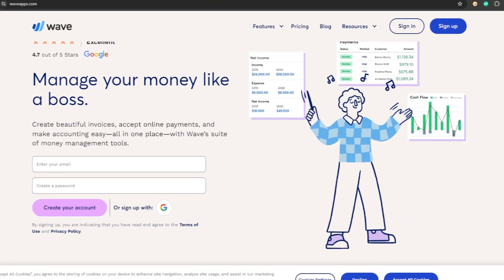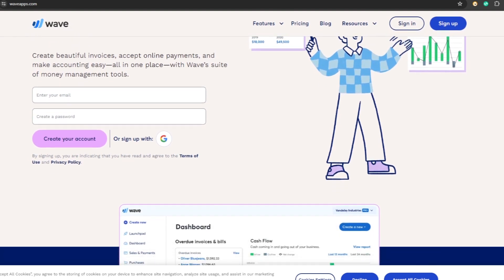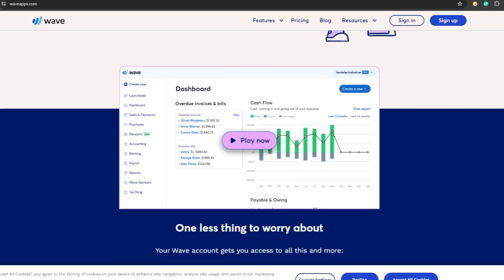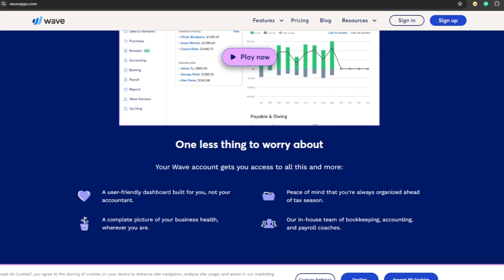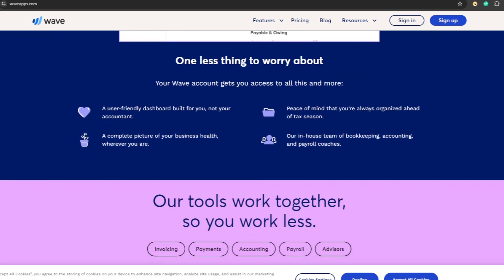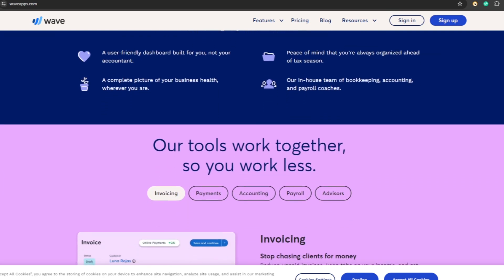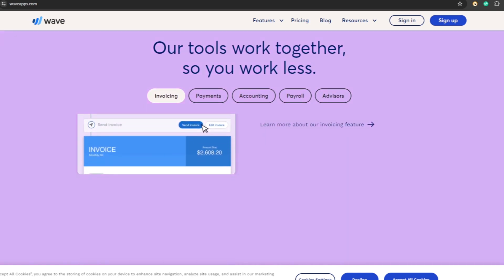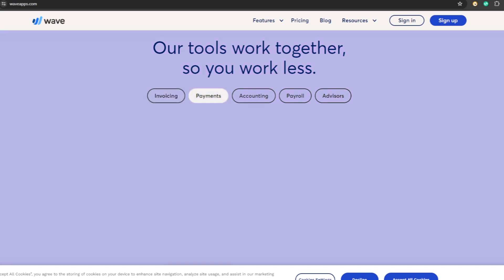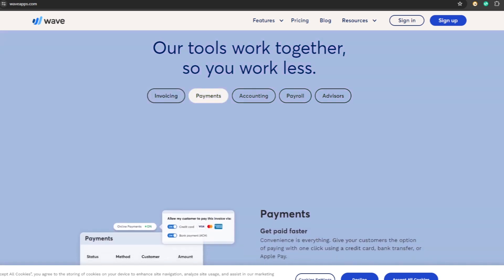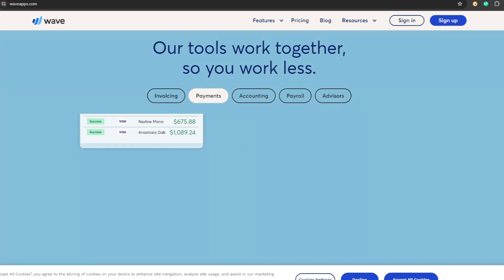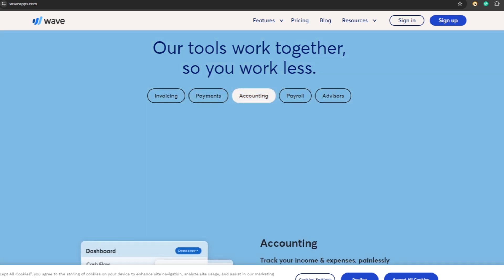Now let's take a look at Wave accounting. Wave Financial offers a platform that allows users to accept online payments, manage invoices, and streamline accounting processes. With Wave's payment solutions, users can accept credit cards, bank payments, and Apple Pay with low fees starting at one percent per transaction, helping users get paid quickly and maintain professional invoicing practices.